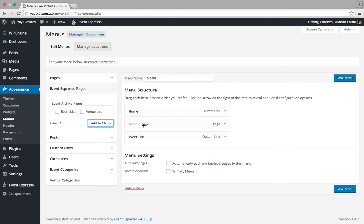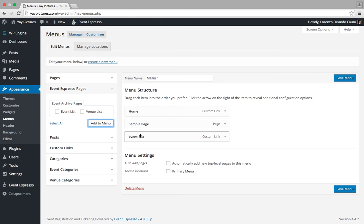So our menu has been updated: home page, sample page, and the event listing page.